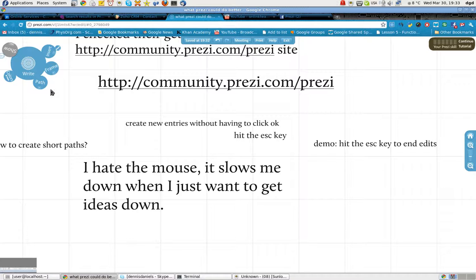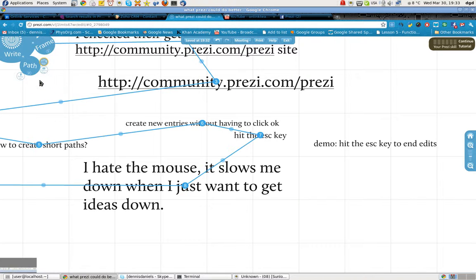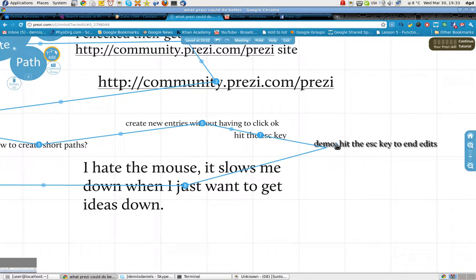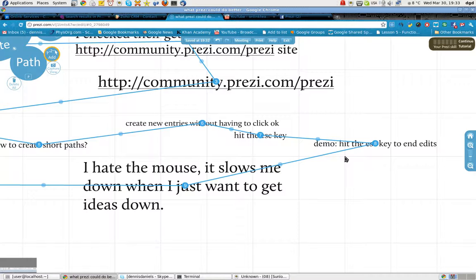And now I go back to my path and I can just do that. Very nice.